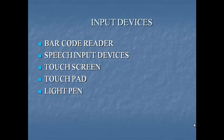Next one touch screen. Touch screen is a type of display screen that has a touch sensitive transparent panel covering the screen.